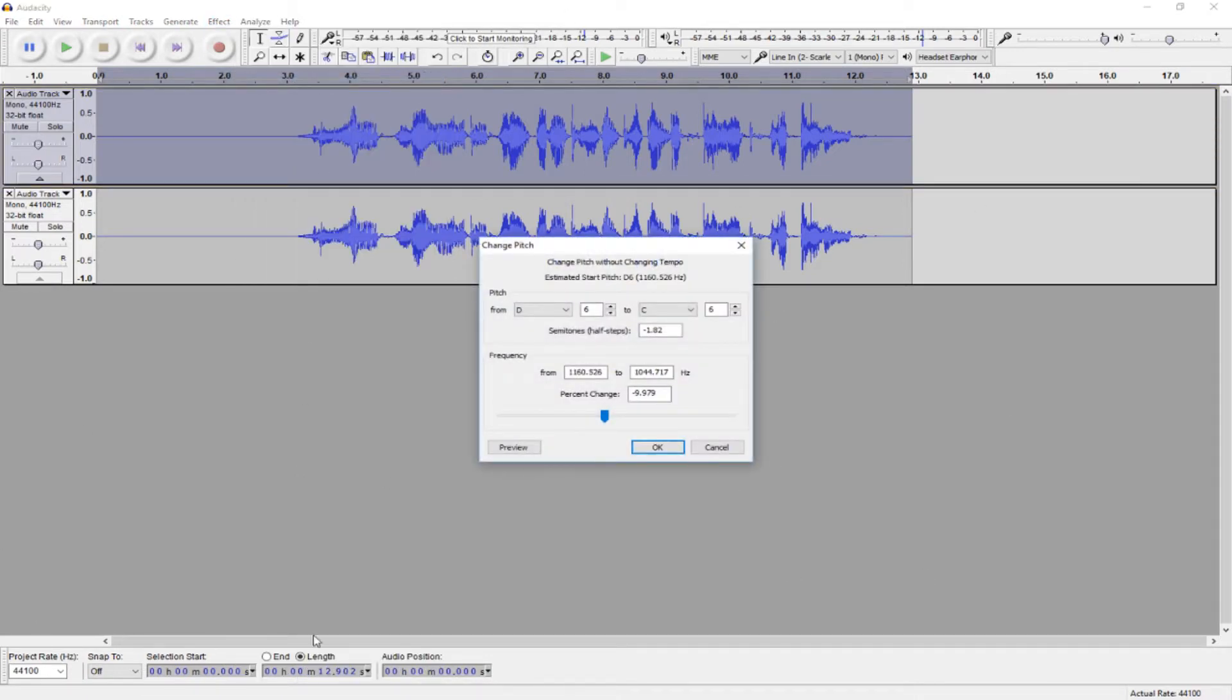Now, this screen looks pretty confusing, but you can ignore all of this up here, and you can ignore this part. All you're interested in is the percent change. If you have a higher pitched voice, I recommend changing it to about negative 10 or negative 15.